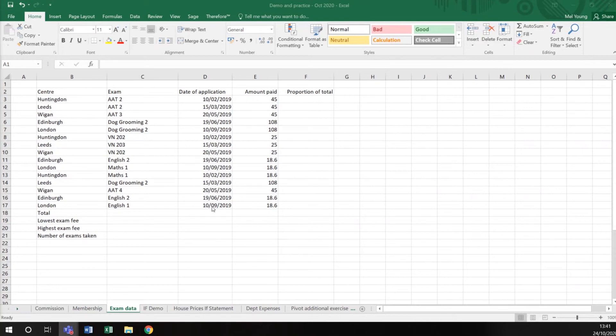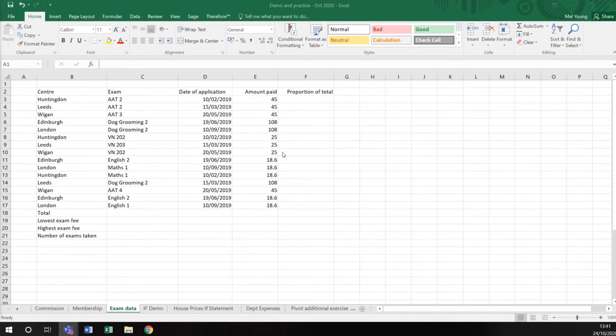the date the application was made, and a number here that is the amount each center has paid for these exams. What you will see is this amount paid is formatted differently depending on the way the number's been inserted. So £45 or £18.60 - but because I haven't told this sheet to present the data in a consistent way, it's just showing the numbers it needs.